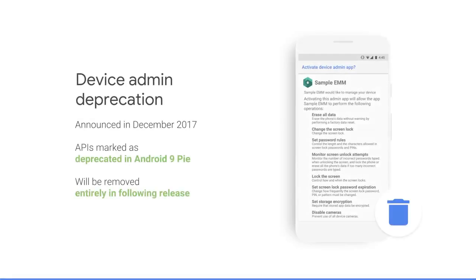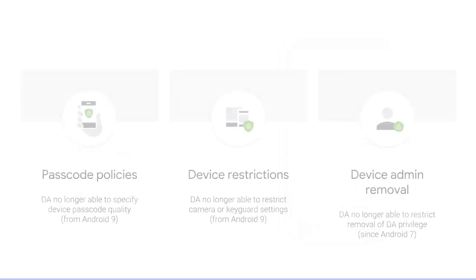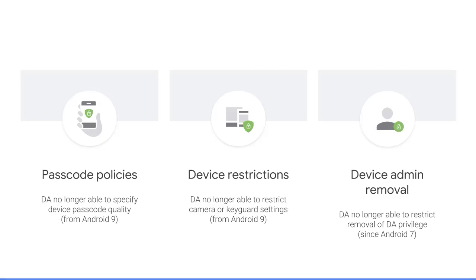To support this transition and focus our resources towards Android's current management features, we'll be deprecating Device Admin for Enterprise use starting in the Android P release and remove these functions in the next version of Android. That means starting with Android P, these Device Admin APIs will be marked as deprecated, but will continue to work for applications targeting Android P. They will no longer be available for applications targeting the next version of Android.